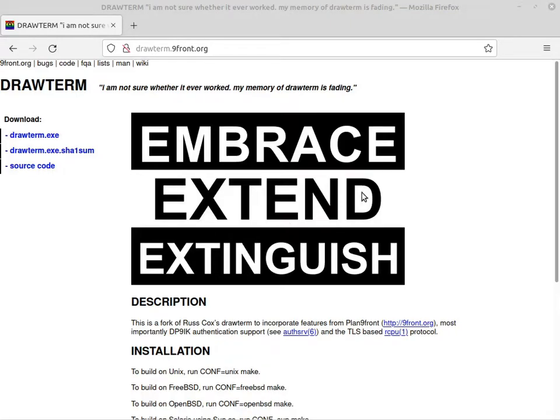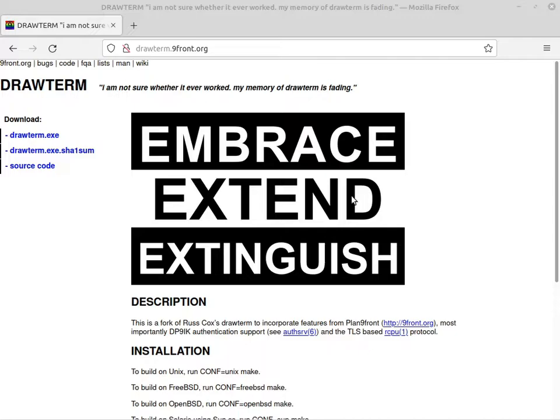Back again with another way of using your Plan 9 network. This time using drawterm. This is one of those things where the legacy Plan 9 and 9front diverge.